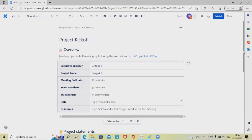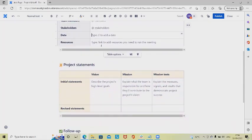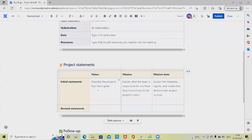In the project statement, we have to define the initial statement in terms of vision. Describing the vision should be clear so we can achieve our goal accordingly.